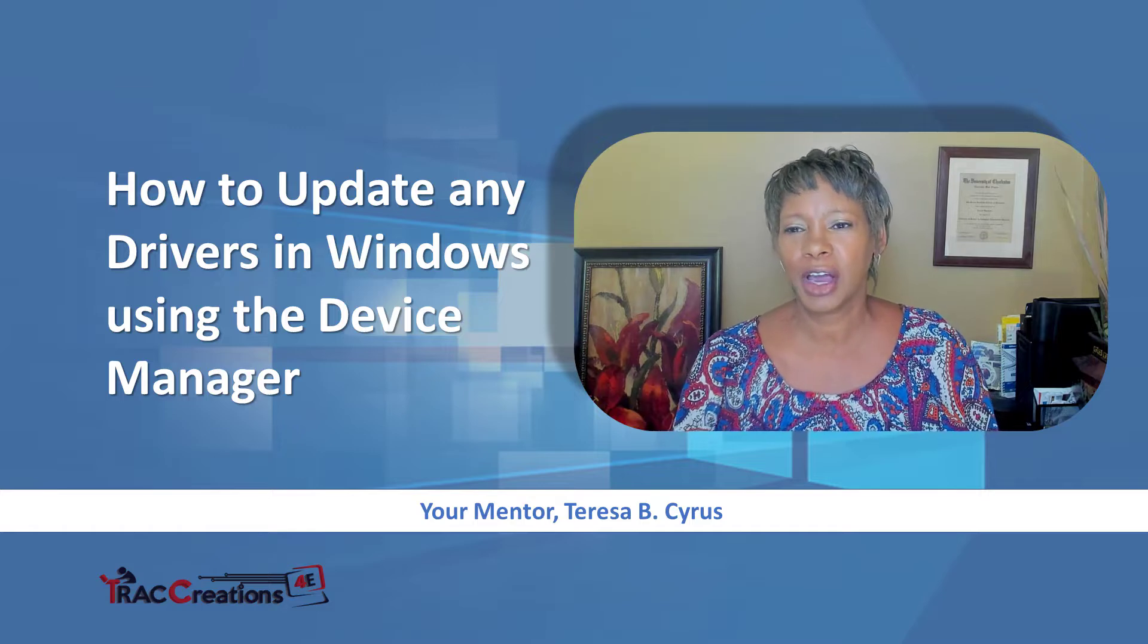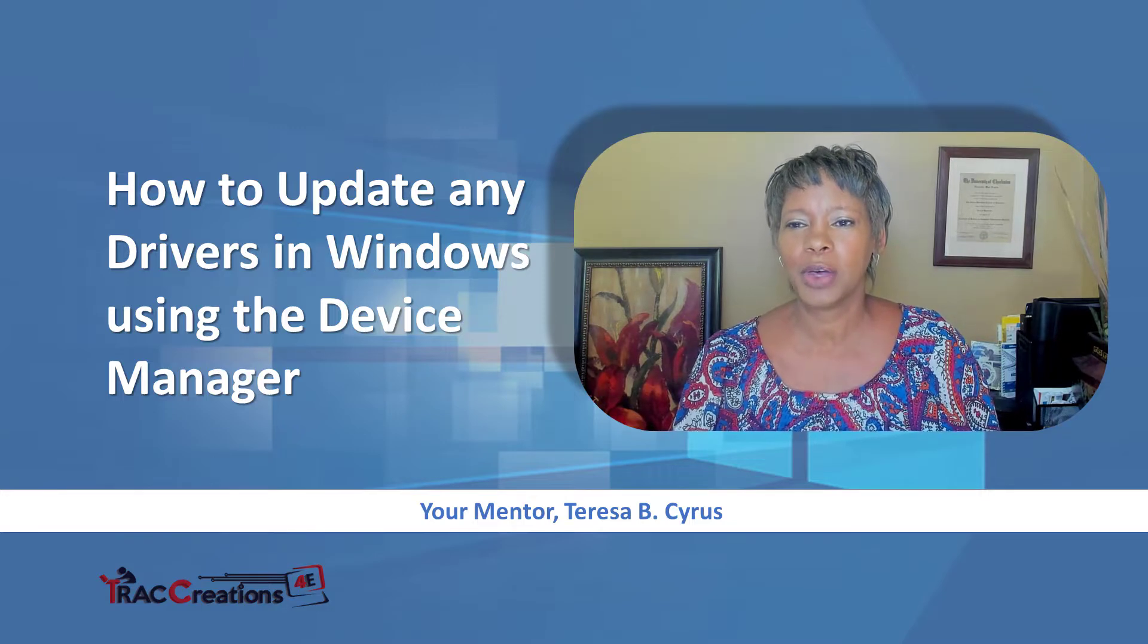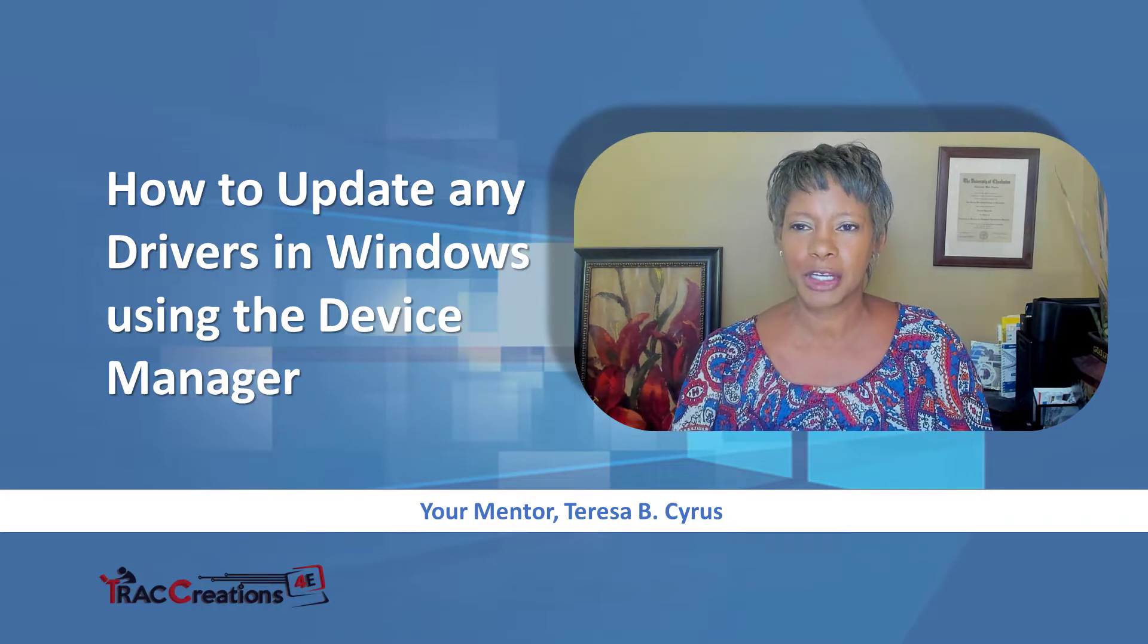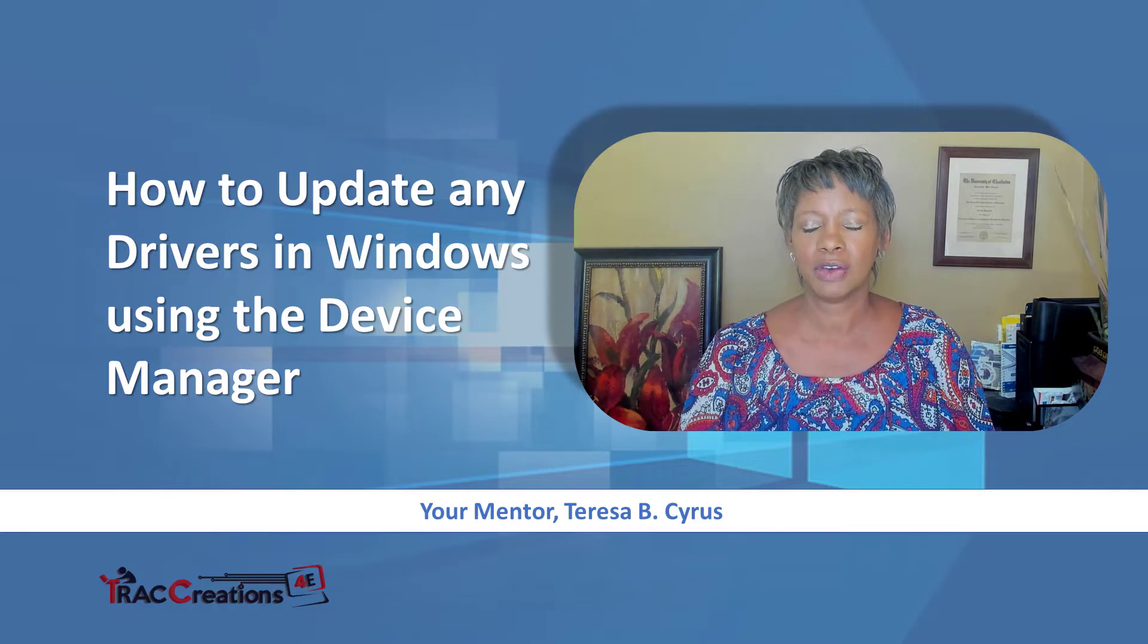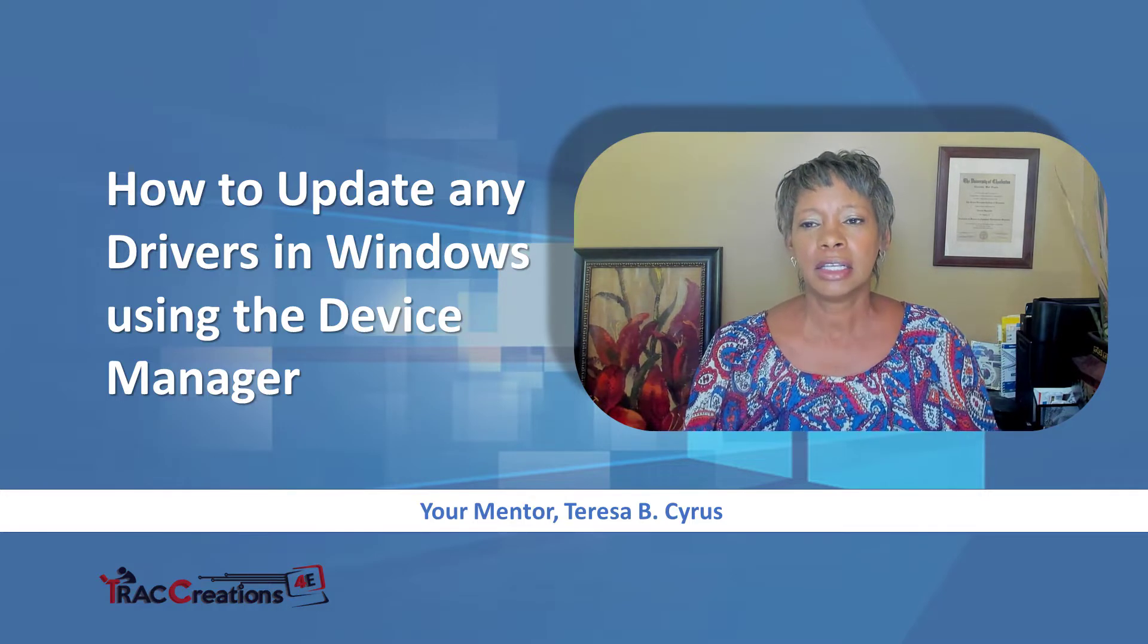Hi, this is Teresa at Track Creations for E, where we explore, experiment, and execute effectively.